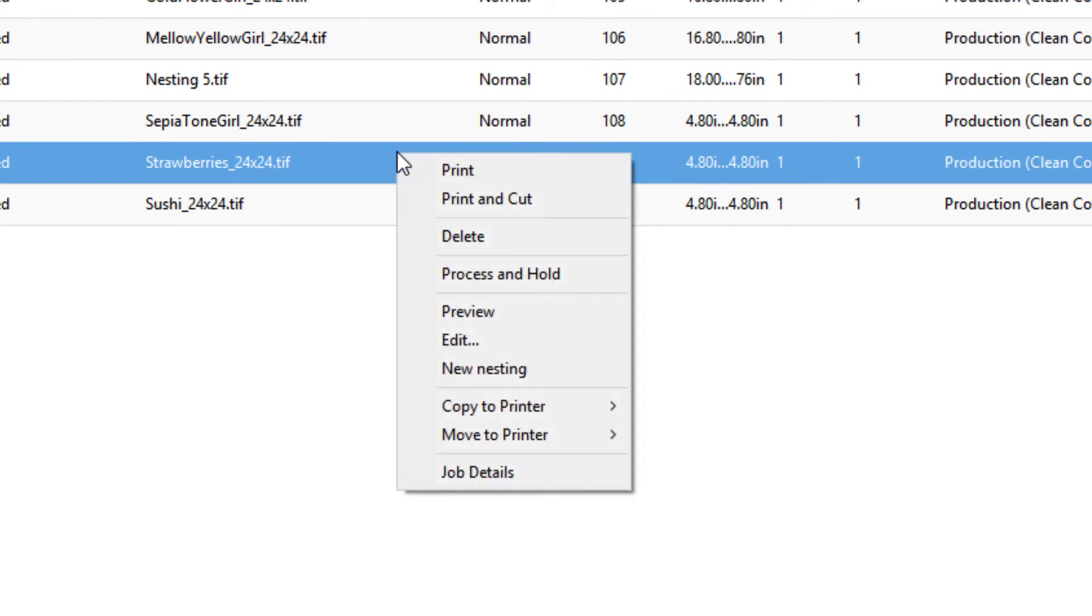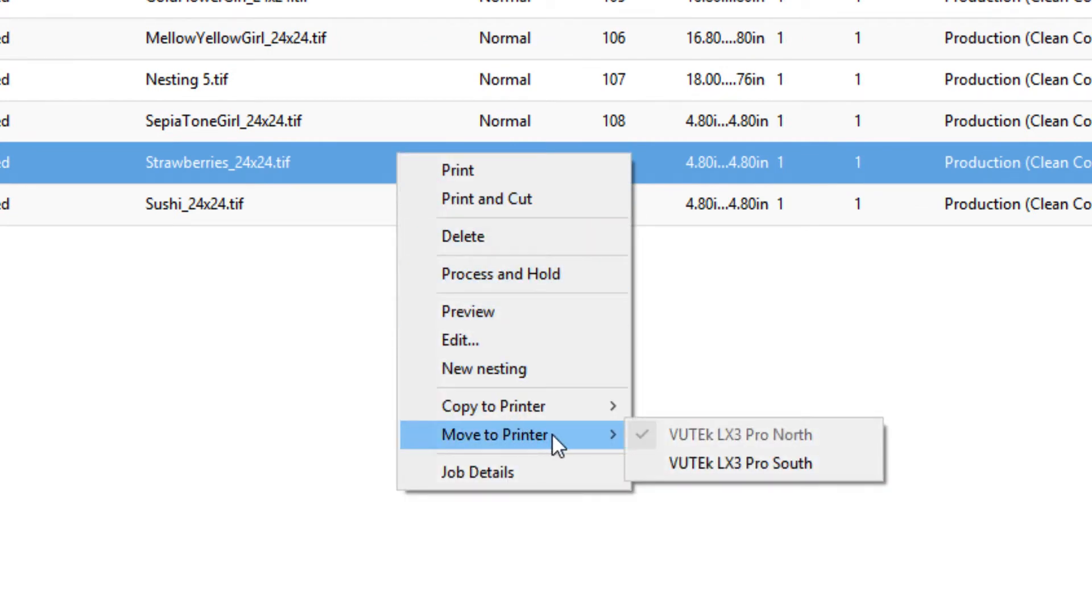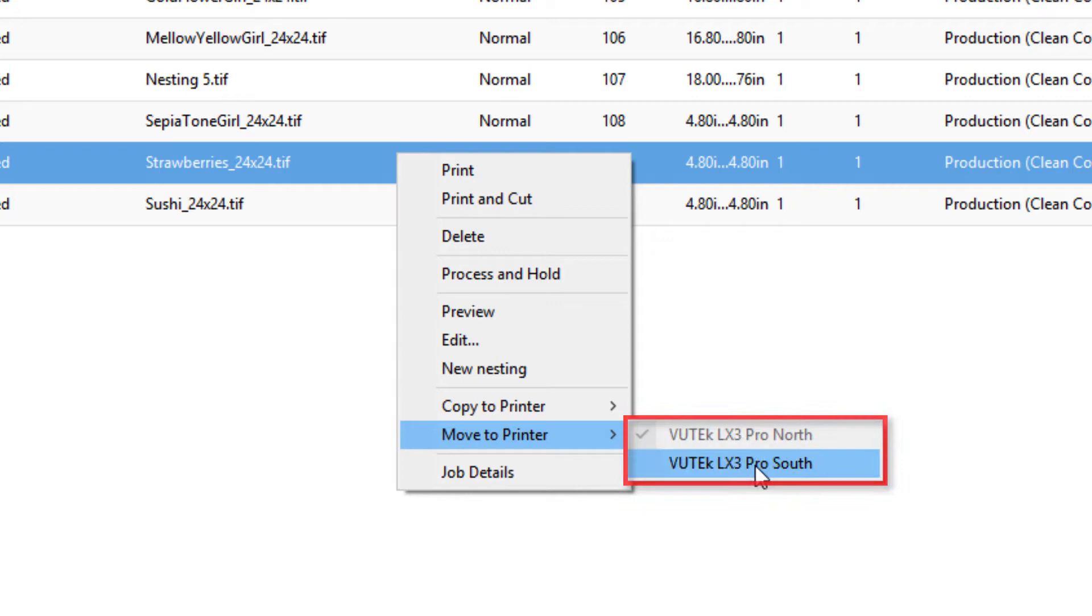If you right-click on the job, you can select Move to Printer from the drop-down menu. From the menu that appears, you can select any available printer on the list.